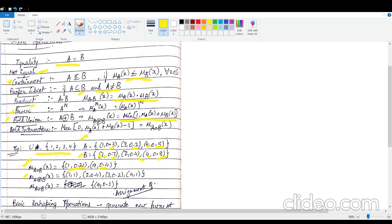For bold union of A and B, you first add the membership values of elements present in both sets. For element 1, adding 0.3 and 0.7 gives 1, and minimum of 1 and 1 is 1. For element 2, it is 0.4 plus 0, so minimum of 0.4 and 1 is 0.4. For element 3, it is 0.2 plus 0, giving 0.2. For element 4, 0.5 plus 0.8 gives 1.3, and minimum of 1 and 1.3 is 1. So the bold union result contains elements 1, 2, 3, 4 with values 1, 0.4, 0.2, and 1 respectively.